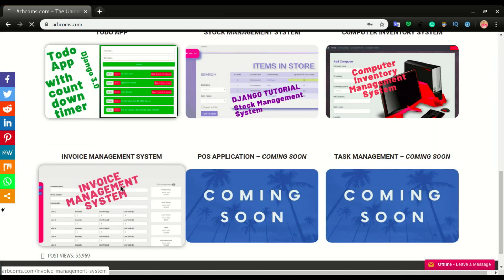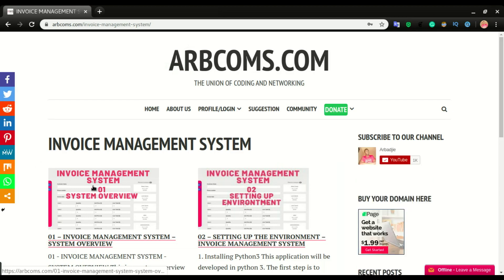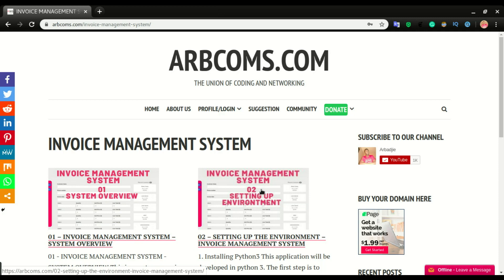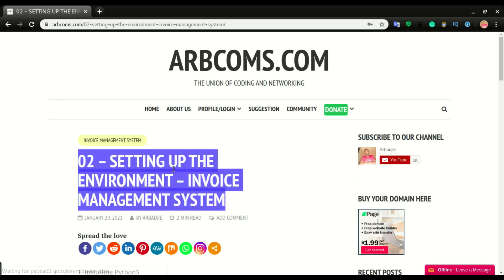I'm going to open that. So this is the first video for this video series — the invoice management system overview. This is going to be part two of that video series. I'm going to open part two, and that is about setting up the system environment — setting up the environment for the invoice management system.